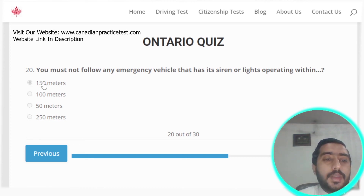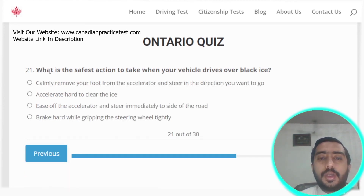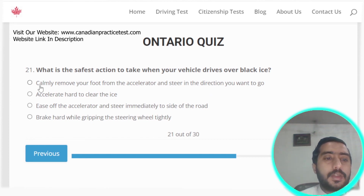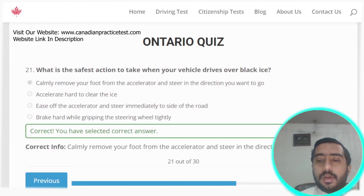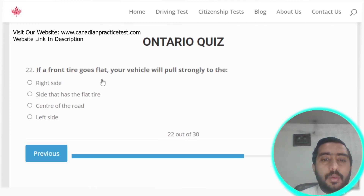Question twenty-one: the safest action to take when your vehicle drives over black ice is option A. Question twenty-two: if a front tire goes flat, your vehicle will pull strongly to the side that has the flat tire. Option B is the correct answer.